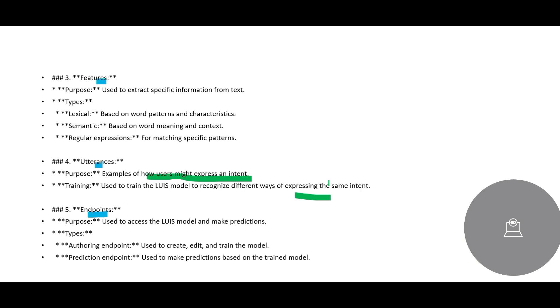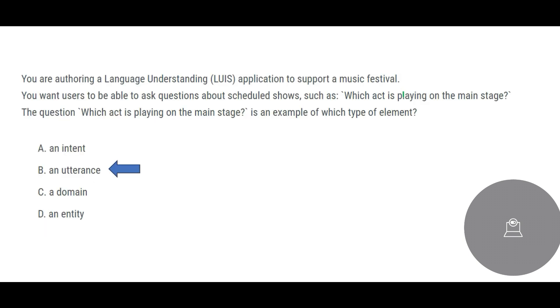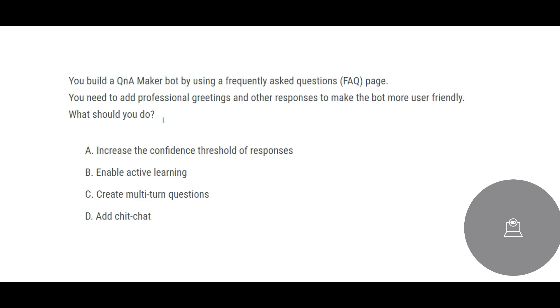That is why utterance is important because it tells you these are examples of how users might express an intent. You and me are different. I might ask a question in a particular way but you might ask the question, the same question, in a different way. So the AI should be able to understand the way you are asking, it should still be able to answer the same question. That is why utterance is my final answer.